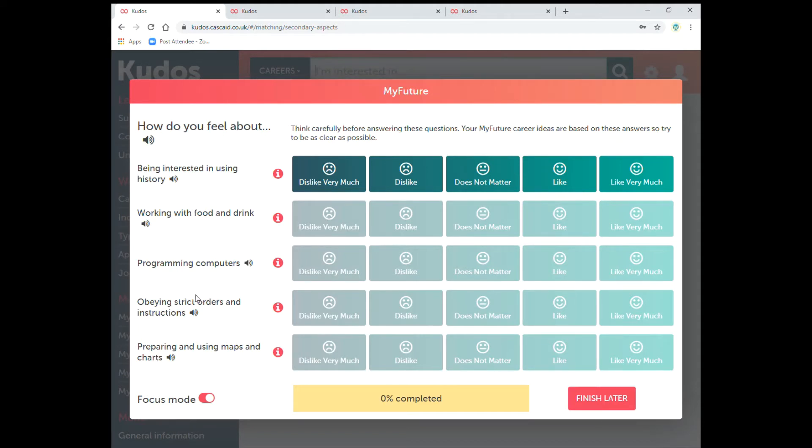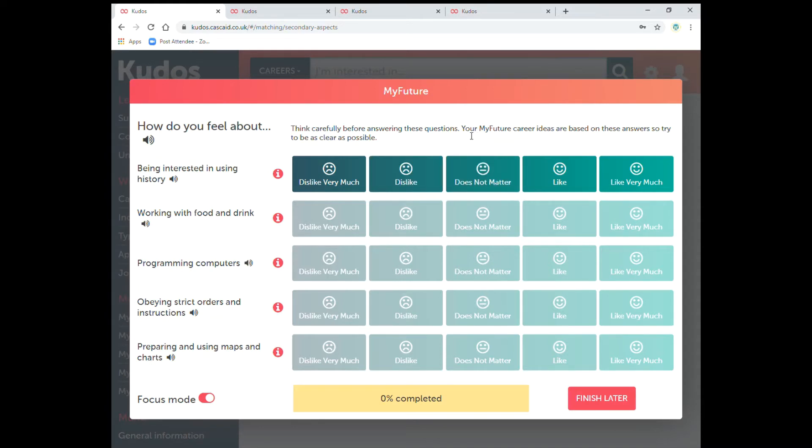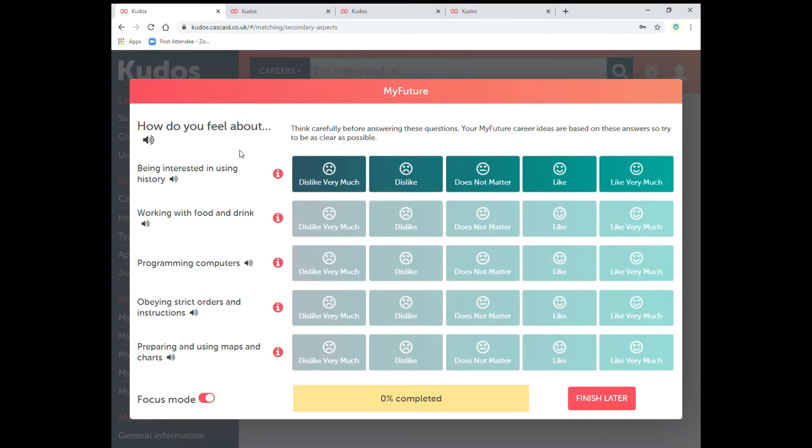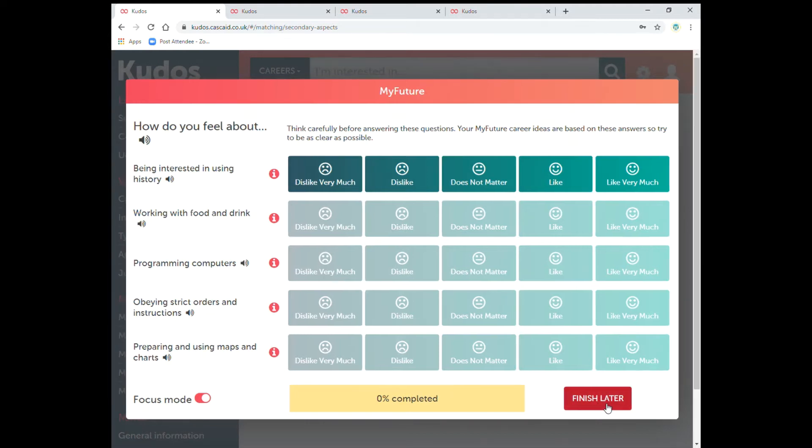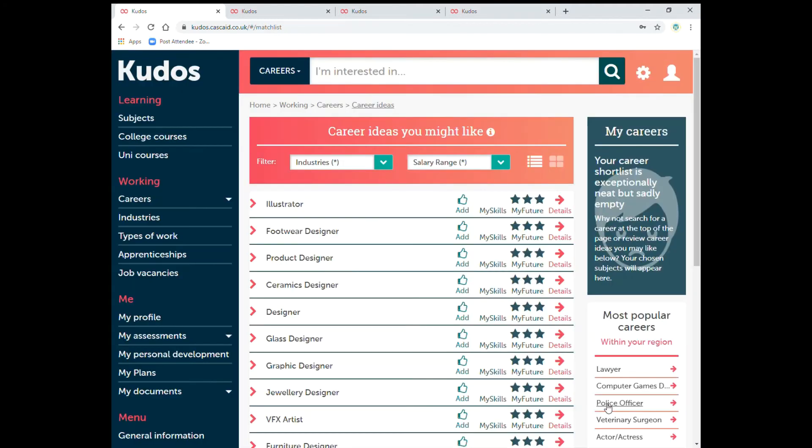For instance an example there is programming computers. Do you like it? Do you like it very much? Doesn't matter, dislike or dislike very much? Just press one of those and go through each question in order. You can also finish later as well which is a great tool because if you get halfway through and you get disturbed you can always come back to it later. Just press finish later and it will take you back to this section.